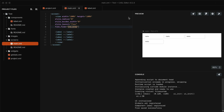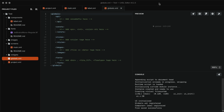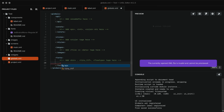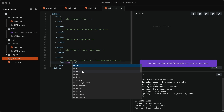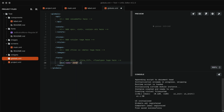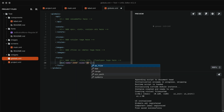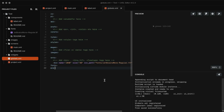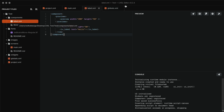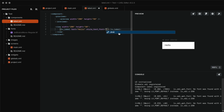For a custom font, copy the font file to the fonts folder. Then open globals.xml and define the font in the fonts section. Then select the created font in the style property of the label.